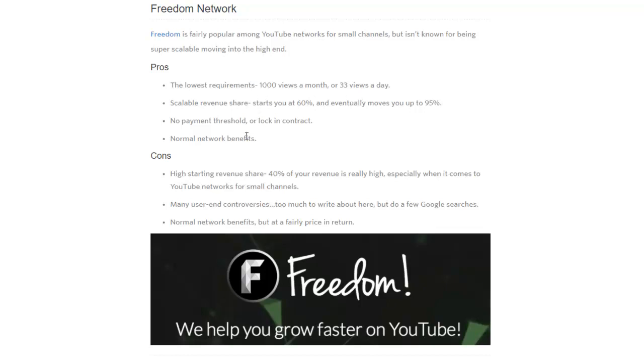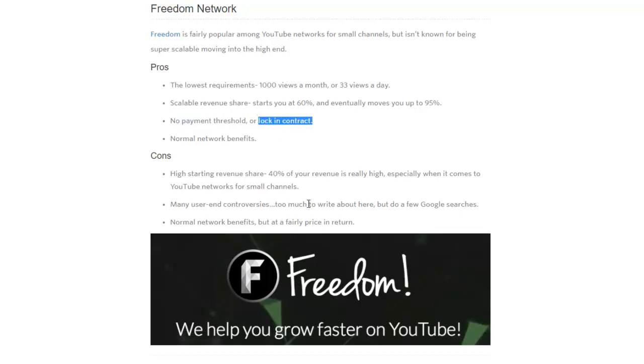Now here are the cons: it's a pretty high revenue share. This says high starting revenue share, so that I guess insinuates that it will change and decrease over time, but 40% - yeah, it's almost half of your revenue share. But the purpose again of these networks is to help you grow your channel. The great thing is there is no lock-in contract. With a lot of these networks, once you sign with them, once you are accepted, they could have you sign a year or two contract and then you're stuck with them for that time and they just get their portion of your revenue.